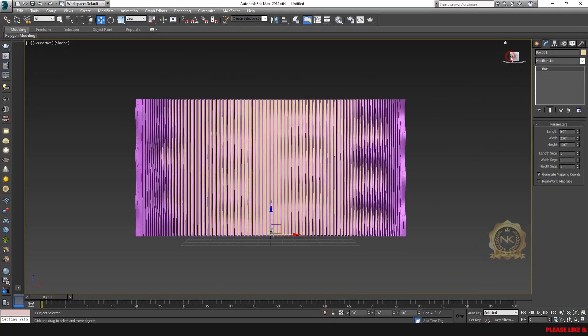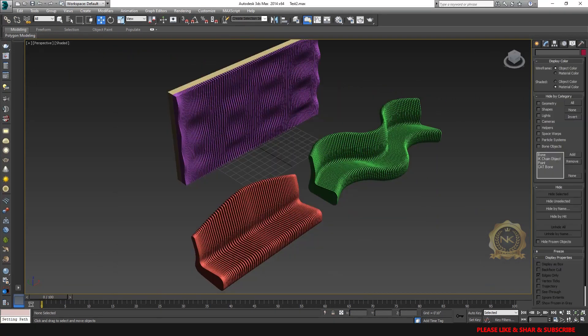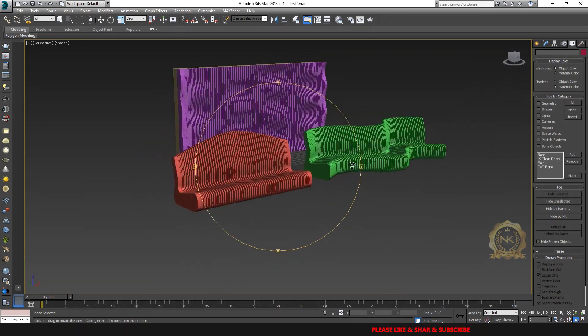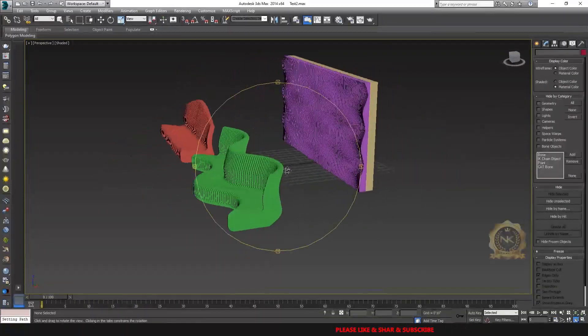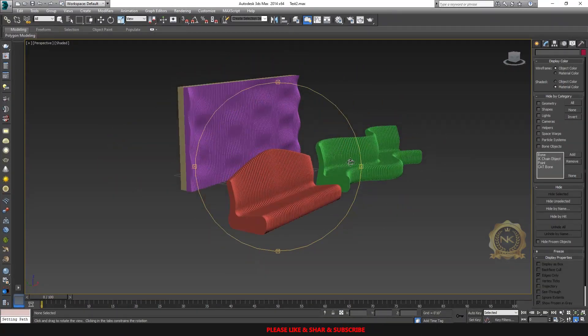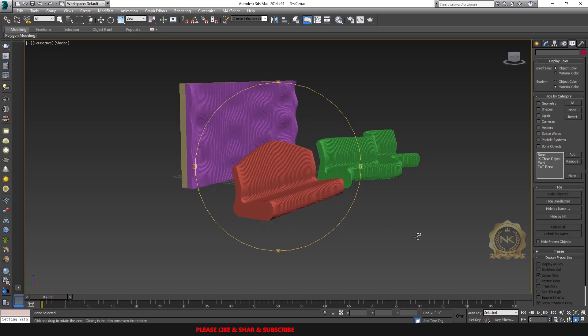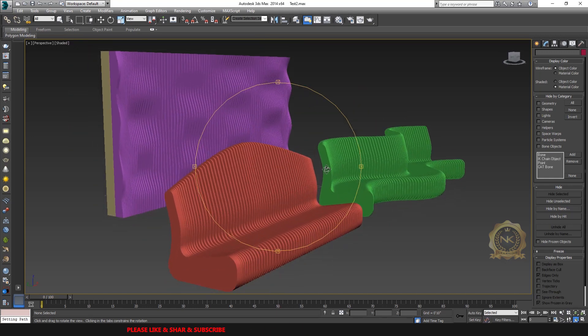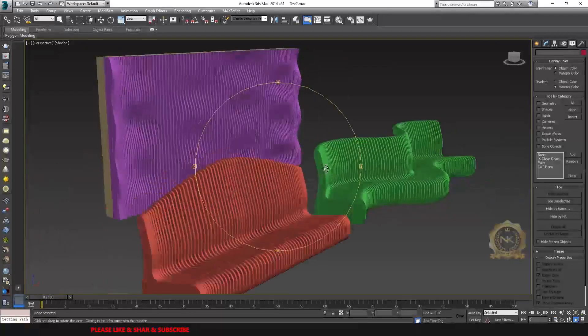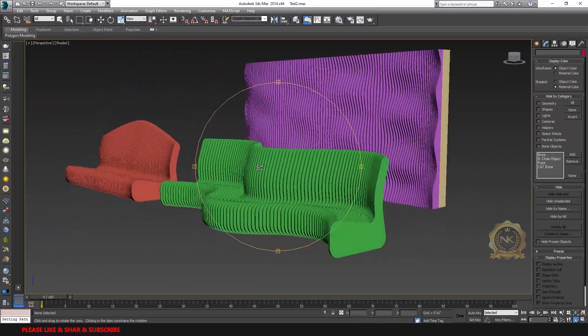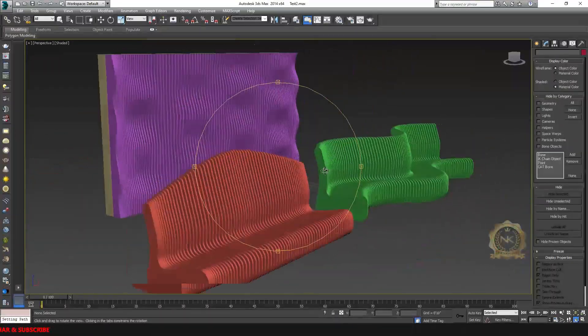See, see the change. See the parametric design. You can easy way to make any design like this parametric model. You can use this method. Thank you for watching. Please share and subscribe our channel. Thank you.